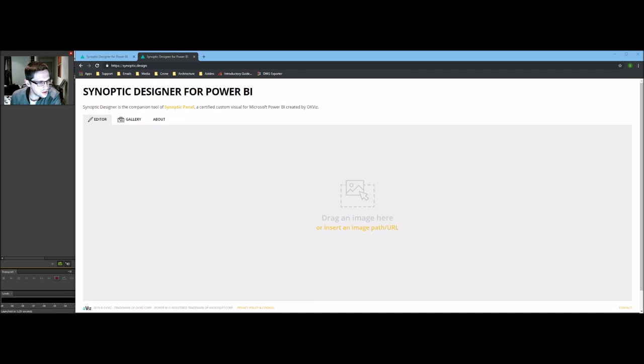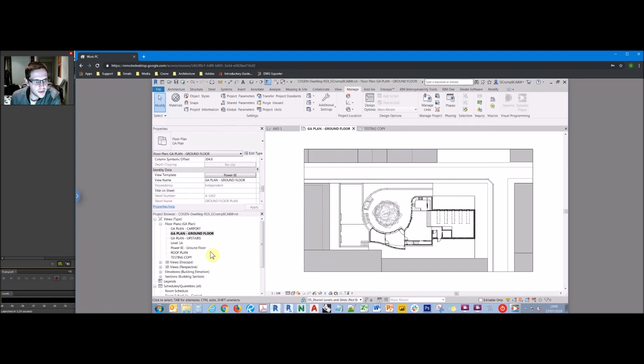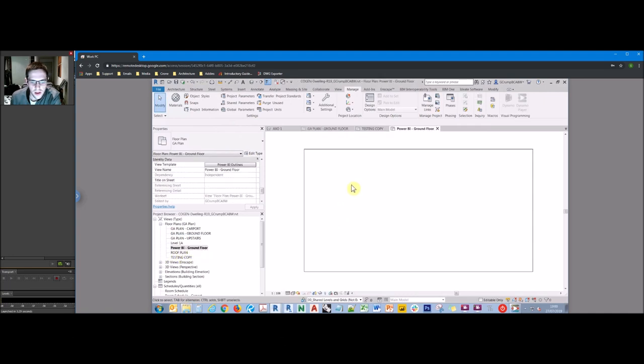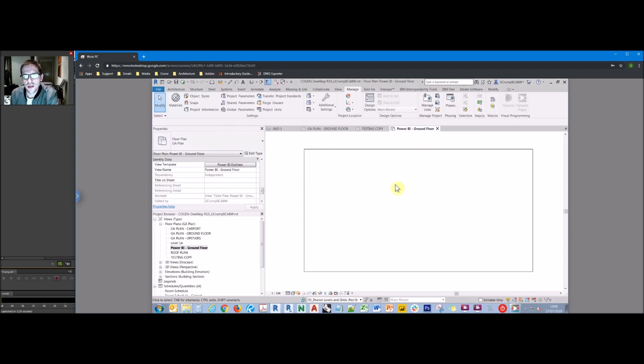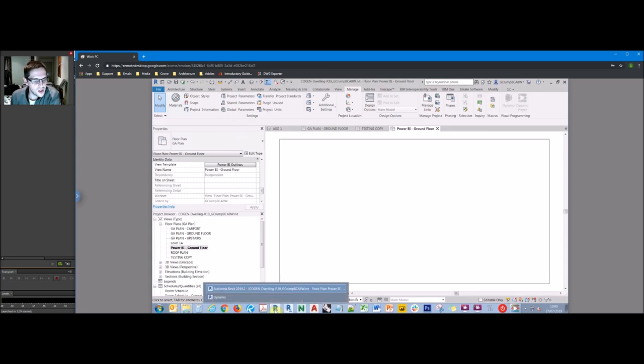So essentially, we're going to create a simpler version of our floor plan, which only contains the room boundaries. And then we're going to replace this image using change image instead. That way we can pick the right boundaries we want and then substitute the image with our underlay image itself. So we're just going to clear that. So what we're going to do is just jump back into Revit.